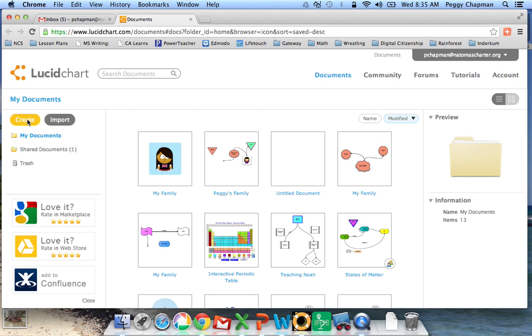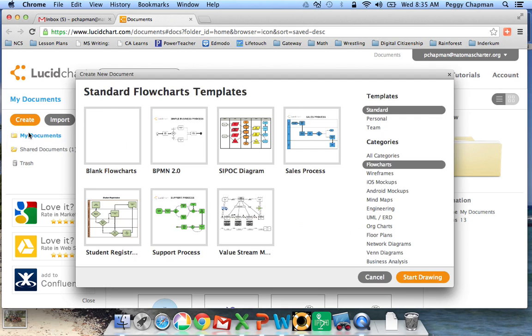So right now, we're going to create a document, and I'm going to click on the Create button. I'm going to go ahead and say New Document, and you then have lots of things you can choose from.